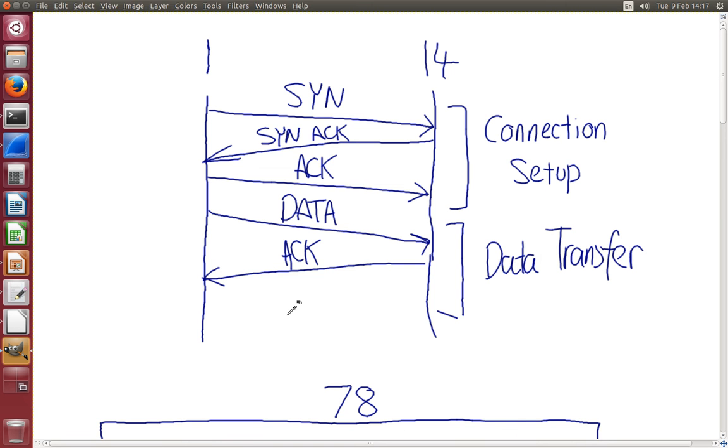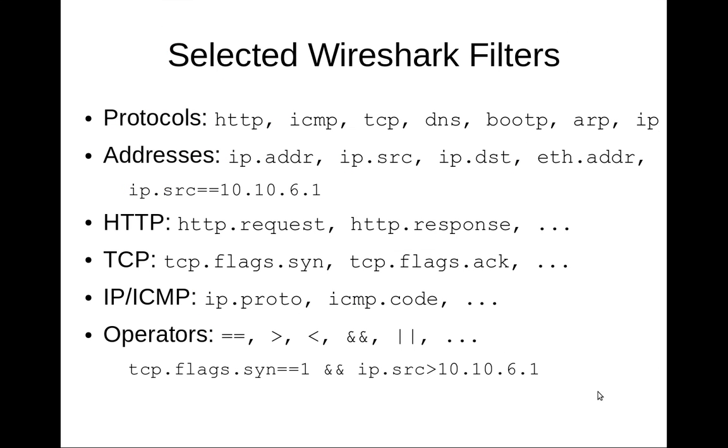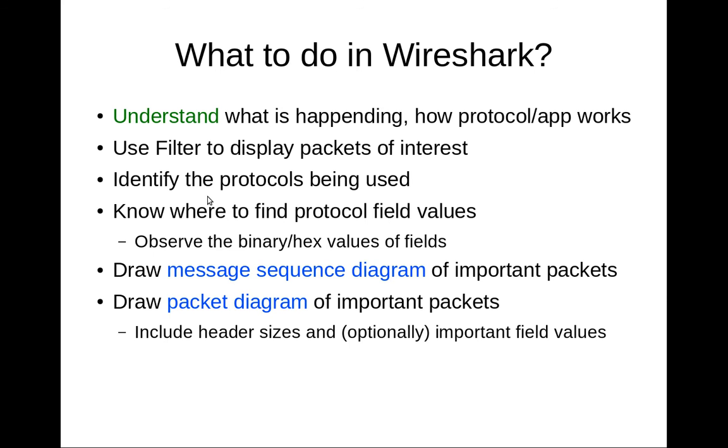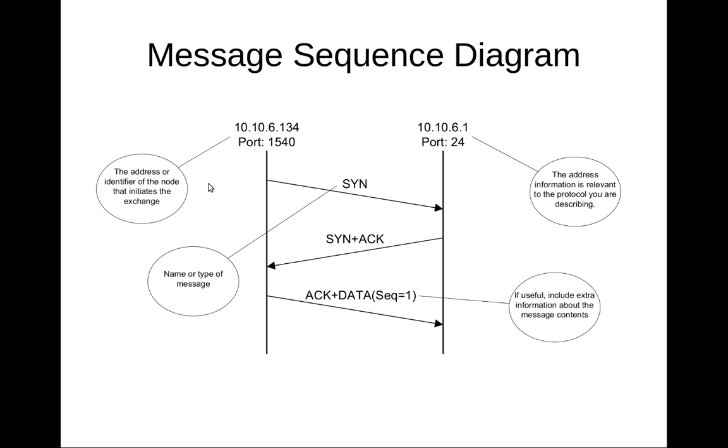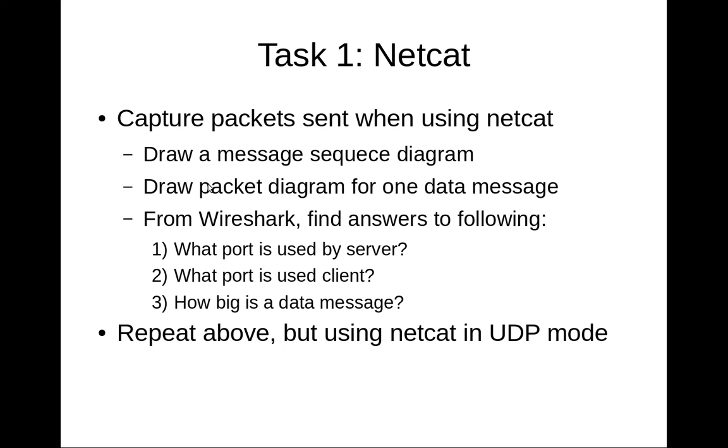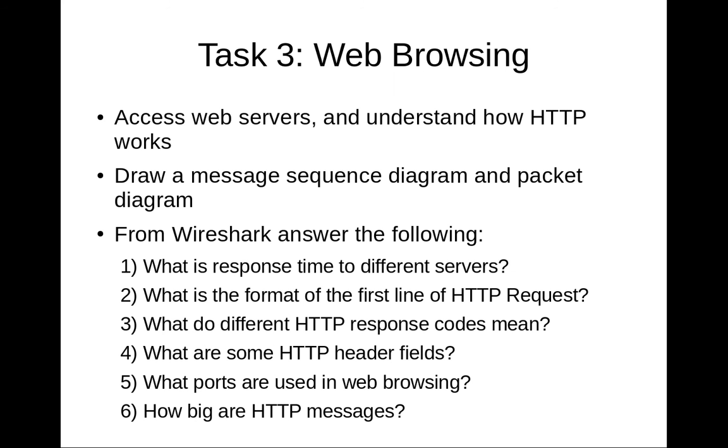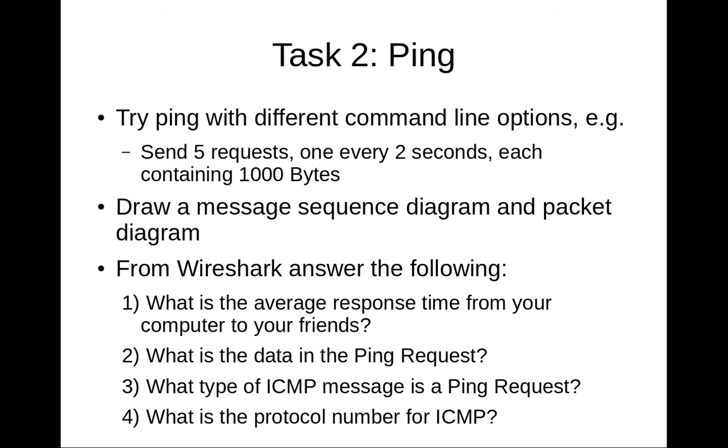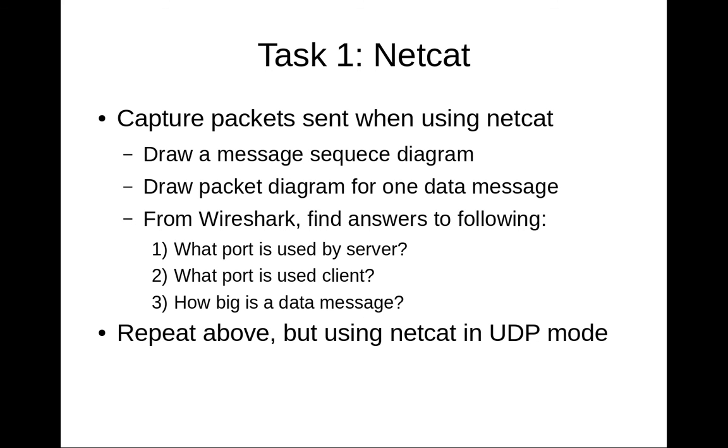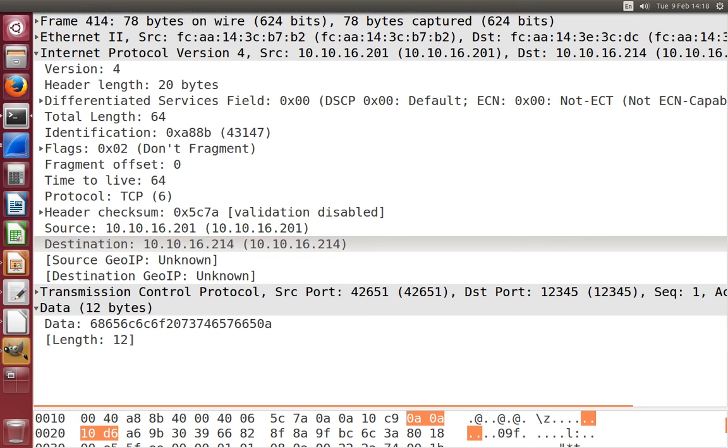So that's your task for today. You draw a message sequence diagram, a packet diagram. There are better drawn ones there. You should have captured with NC. You should quickly try, even if you don't capture, try to use NC in UDP mode. Then we'll have a break and then at 2:40 you can continue on with tasks 2 and 3. Task 2 is to use PING, capture, look in Wireshark, answer some questions. Task 3, access a website while capturing, look in Wireshark, answer some questions. With the aim of learning about how to use Wireshark and tcpdump today.